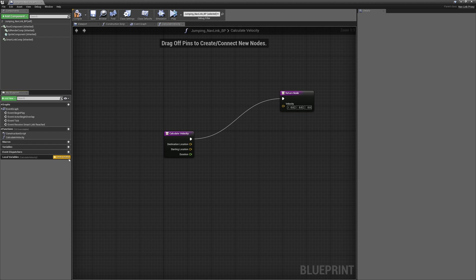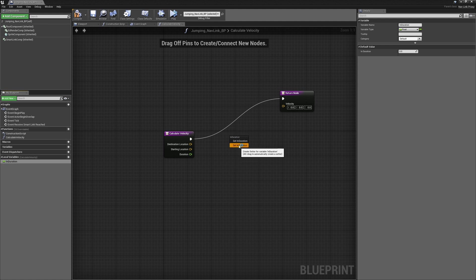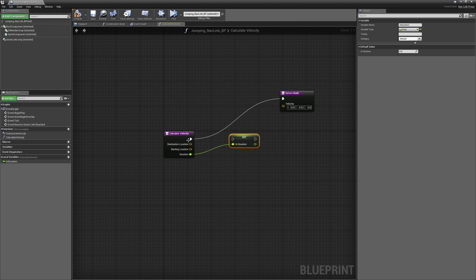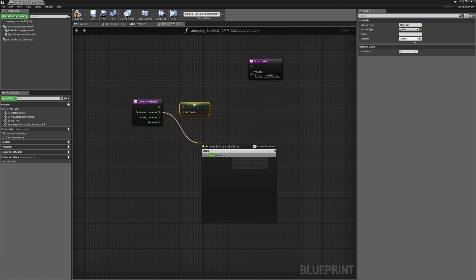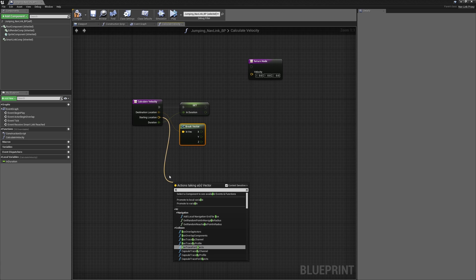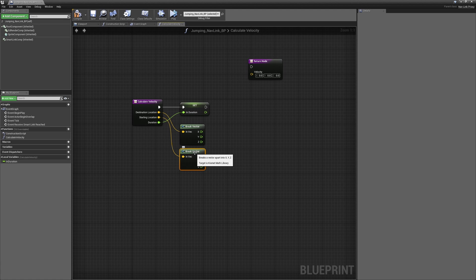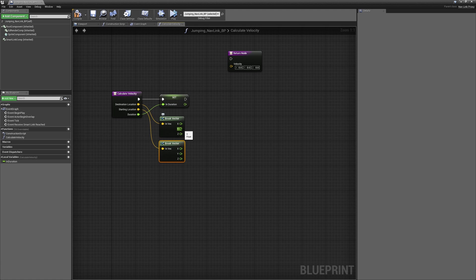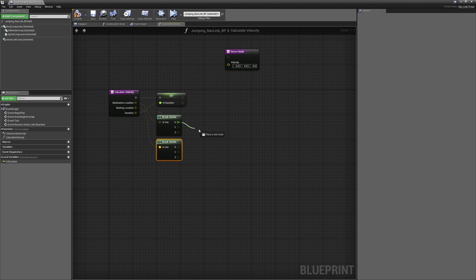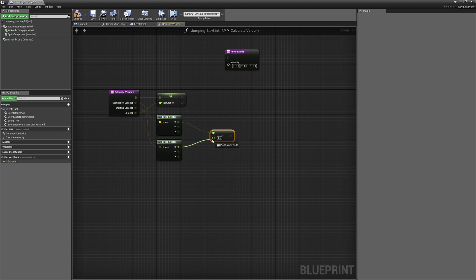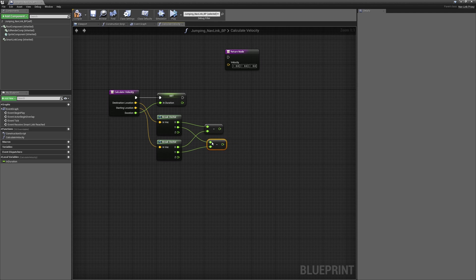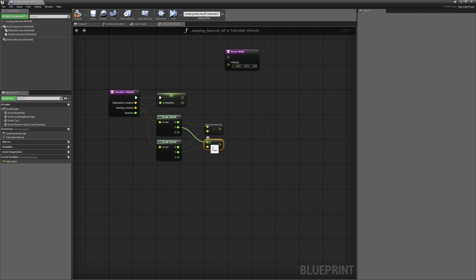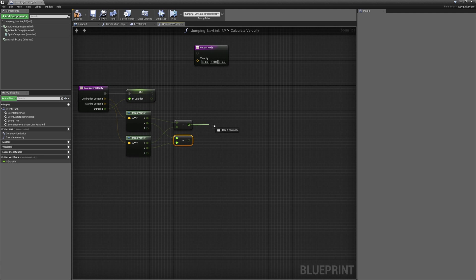We'll create a new local variable called in duration so we can store the duration while we're doing our calculation. We'll connect up that in duration node and we'll path the destination node and break that vector open so we can see the X, Y, Z coordinates, and we'll do the same thing to the starting location. We'll start by taking the X portion of the destination location and subtract the X portion of the starting location from that, and we'll do the same with the Y. So the destination location Y is having the starting location Y subtracted from it.